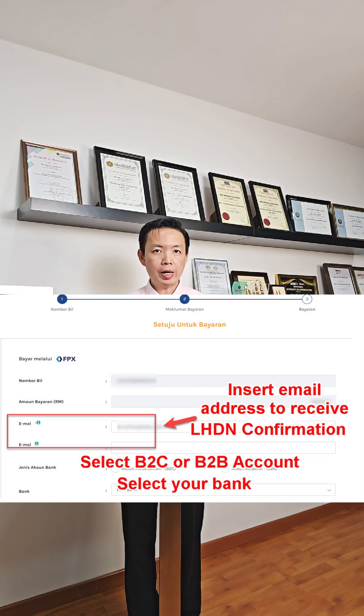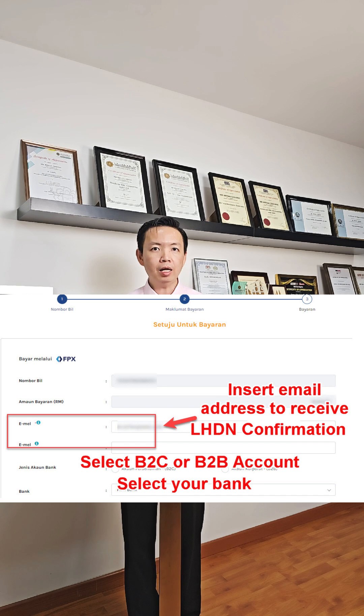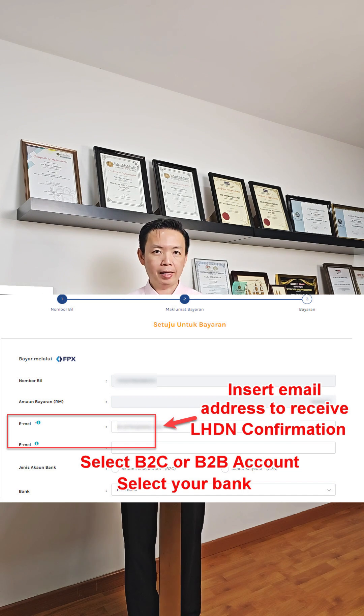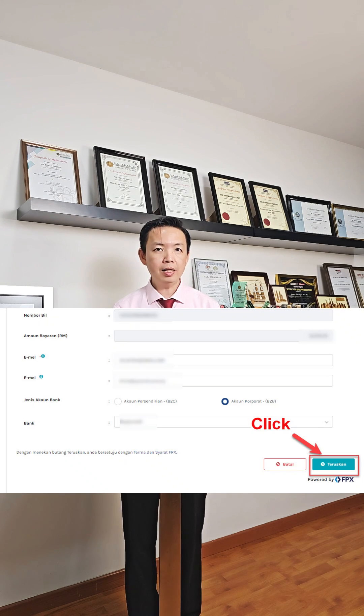Insert the email address that you wish to receive the LHDN acknowledgement. Click Bank Type and select your bank. Click Teruskan and make payment accordingly.